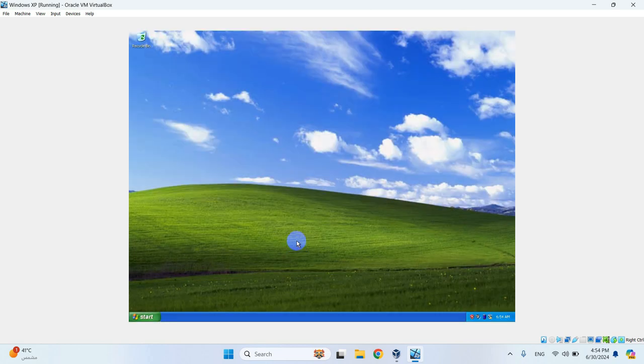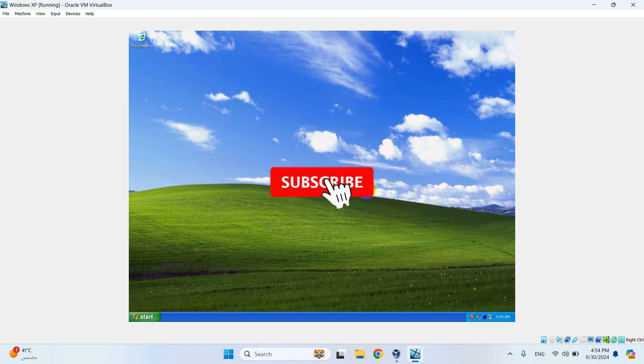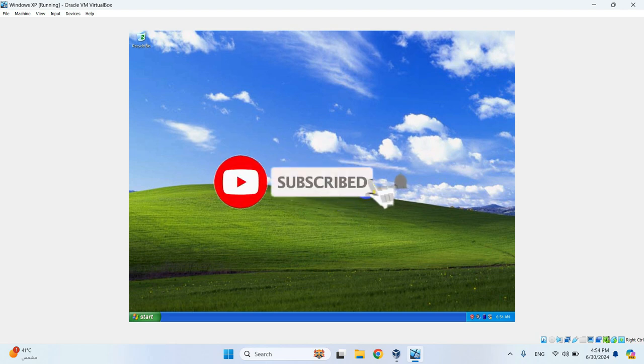Now this is much better. If you enjoyed this video, kindly hit the subscribe button. It really makes a huge difference to my channel. Thank you, and I'll see you in the next one.